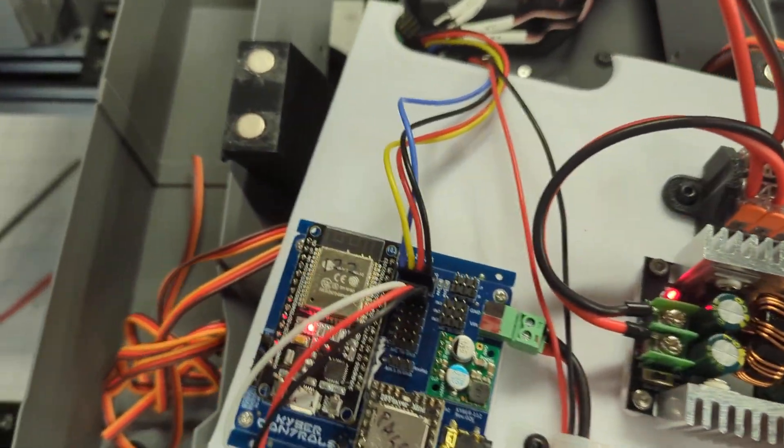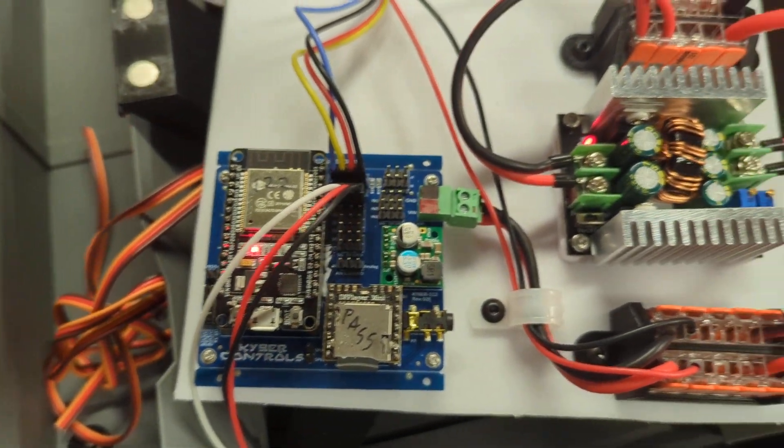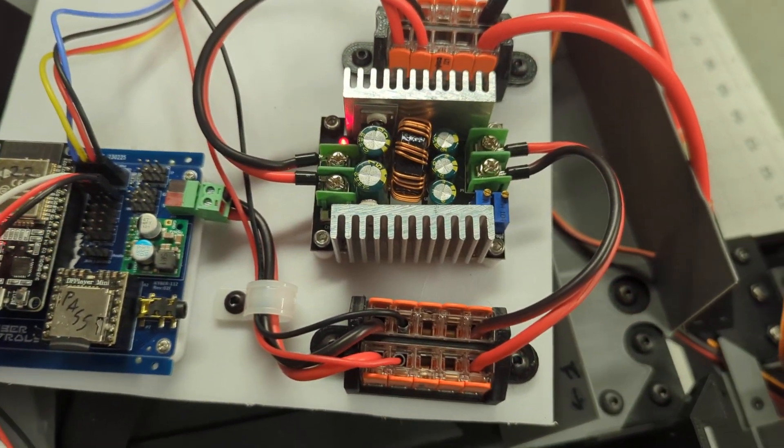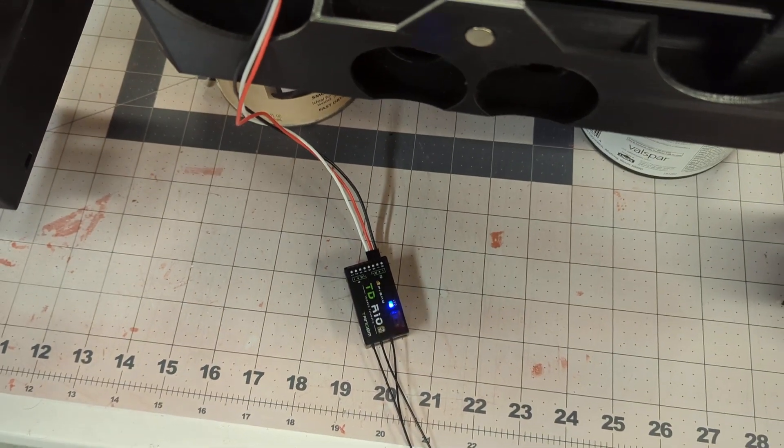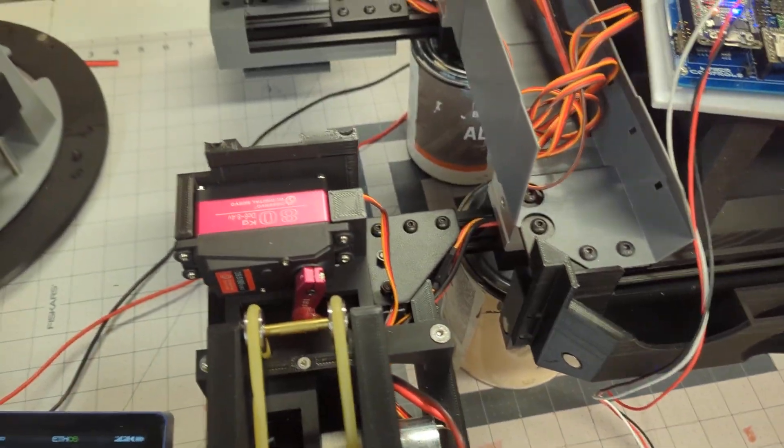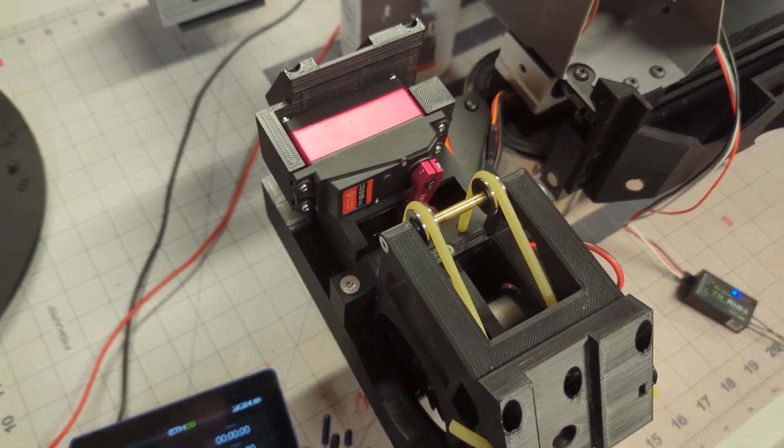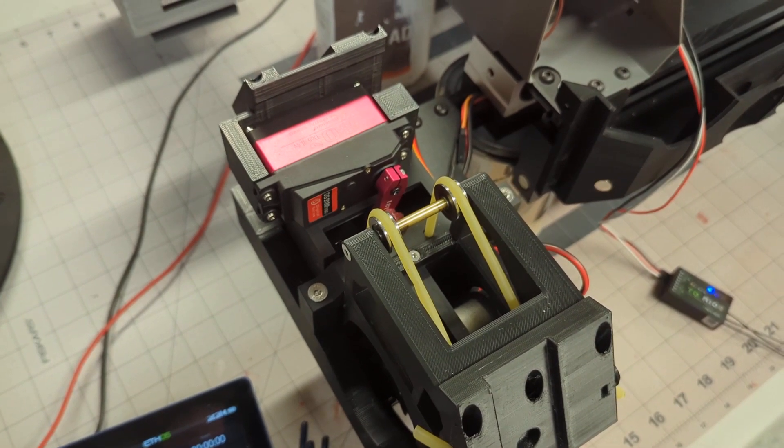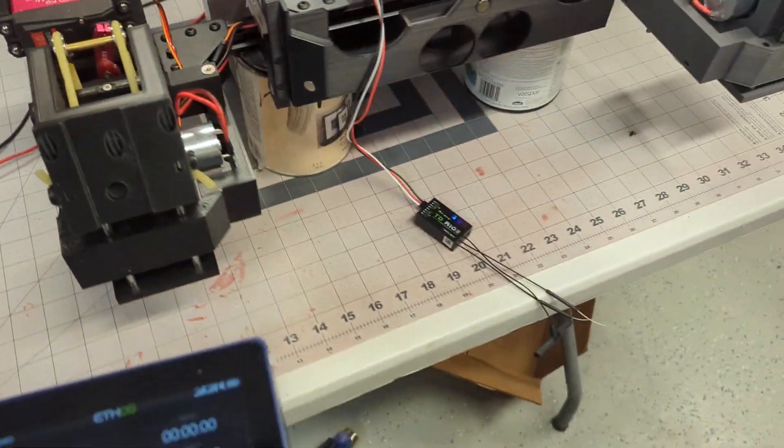All right, don't see any smoke. Got the transmitter. All right, so let's see what happens.